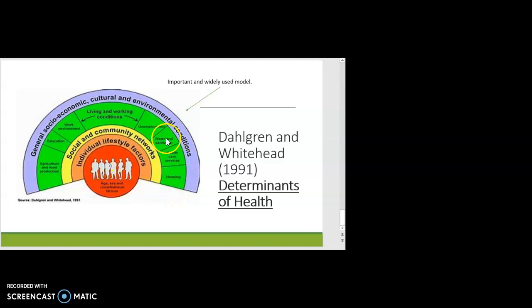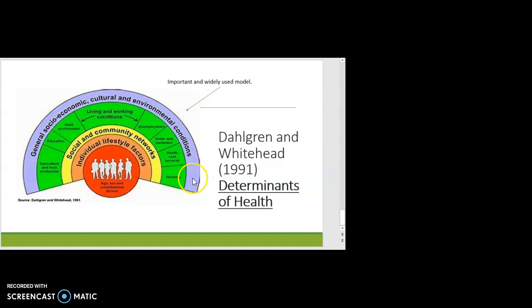Again, this is changeable. Moving into the green area, we can start to see some broader areas. I'm not going to go through every single one, but I'll discuss some of them. Looking at general social, economic, cultural, and environmental conditions — let's think about housing as an example.